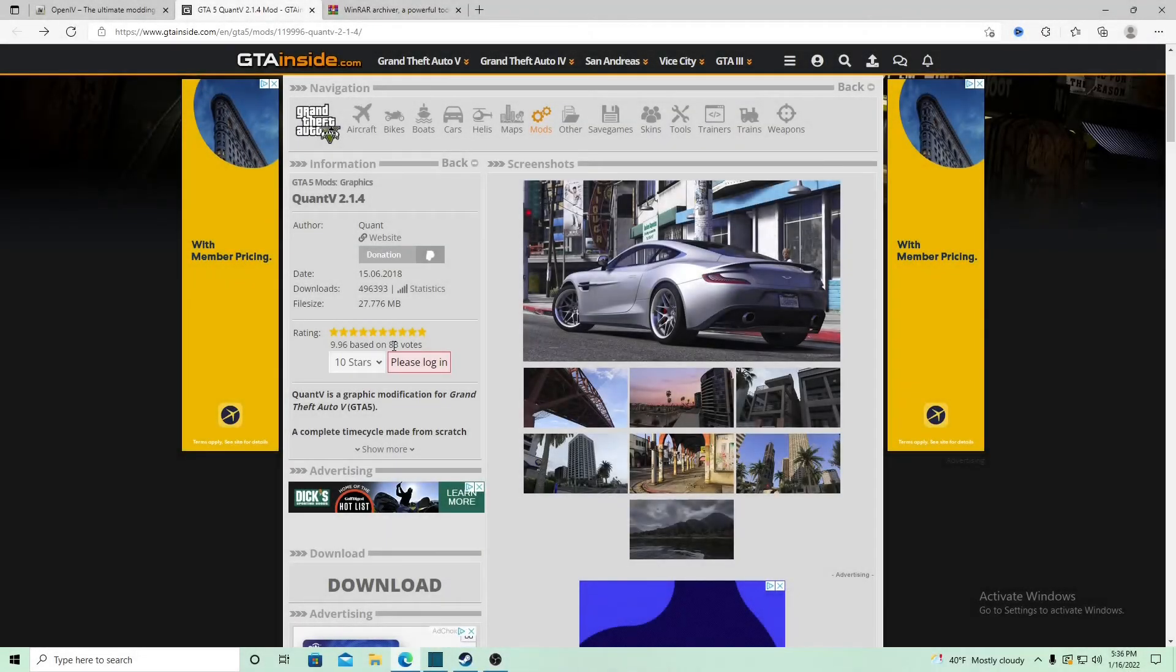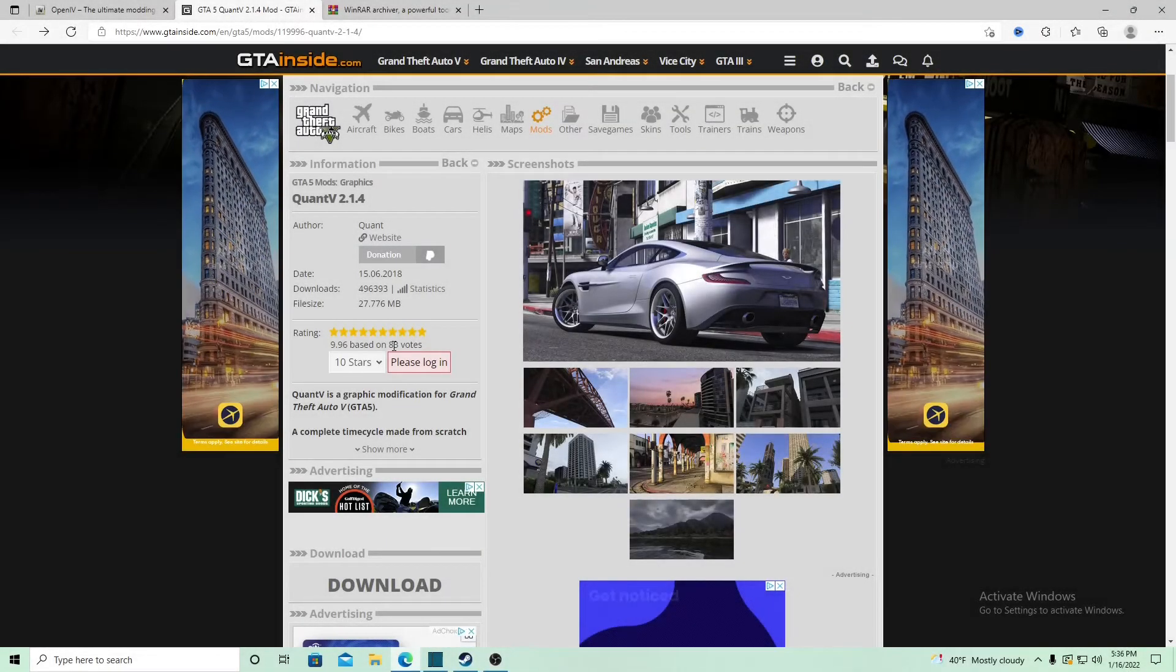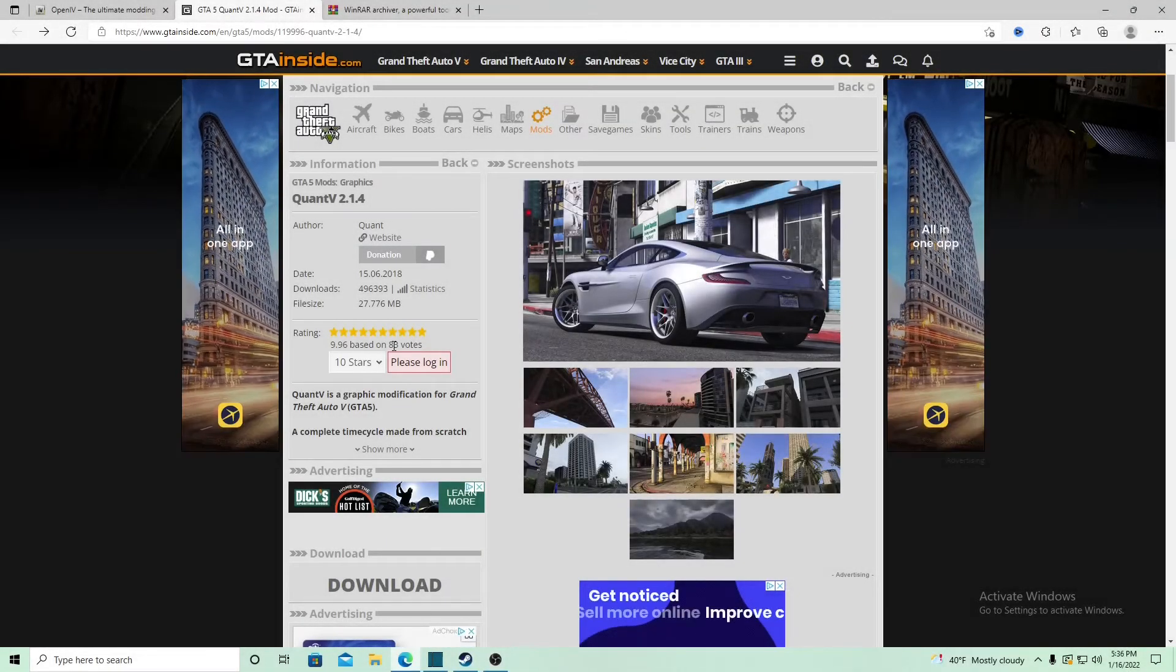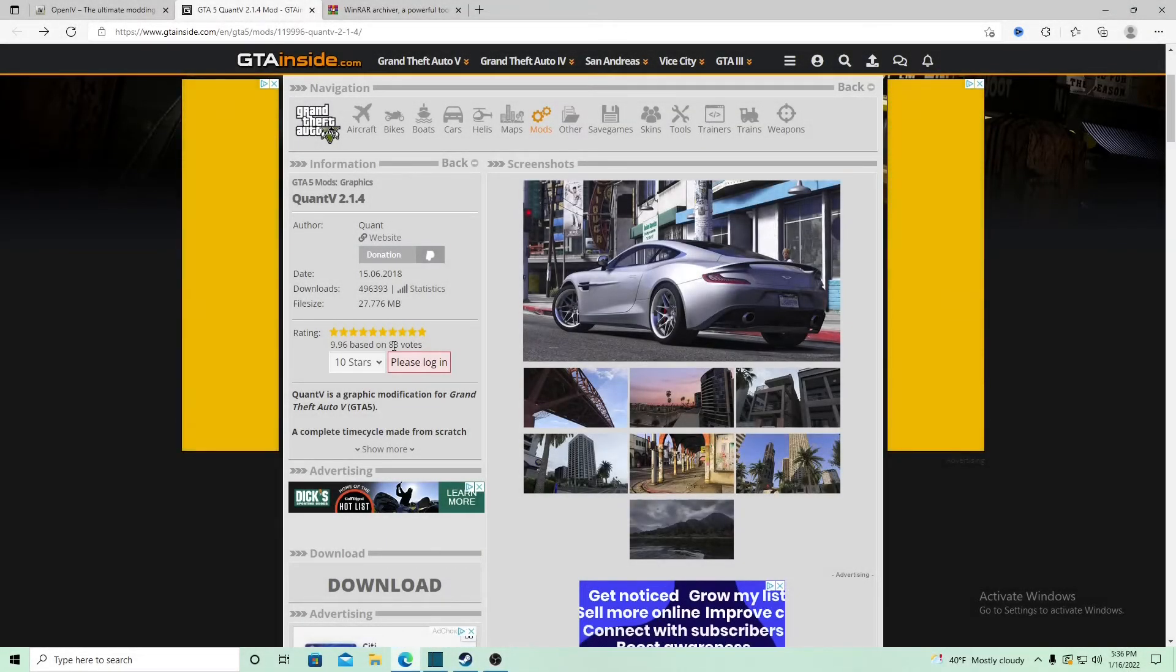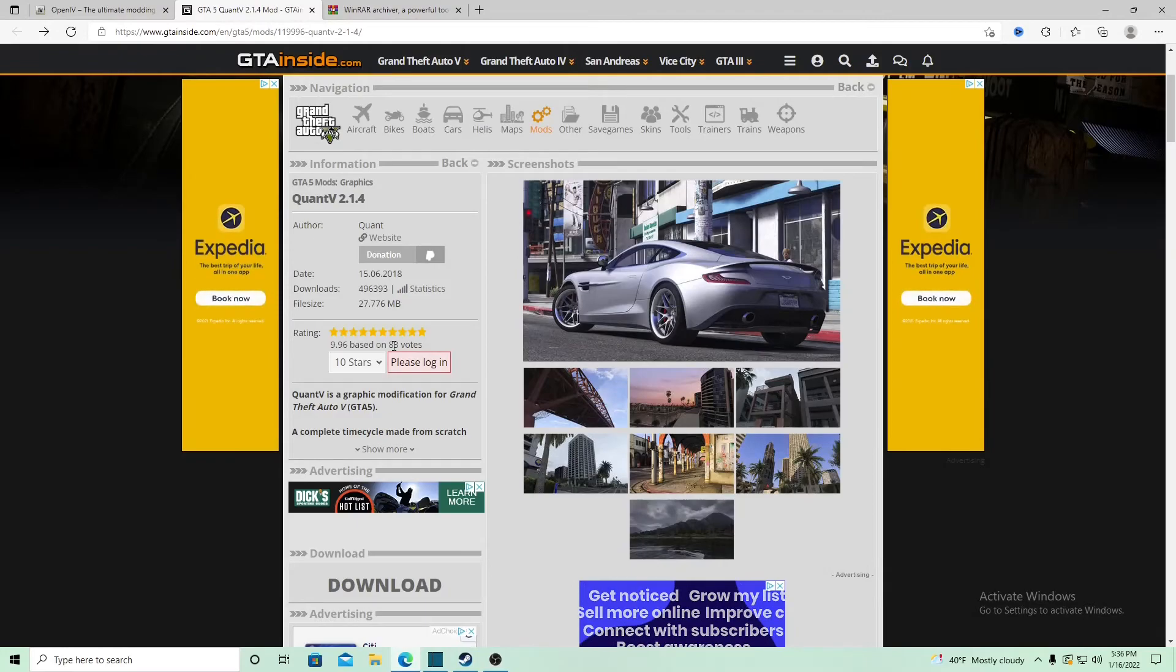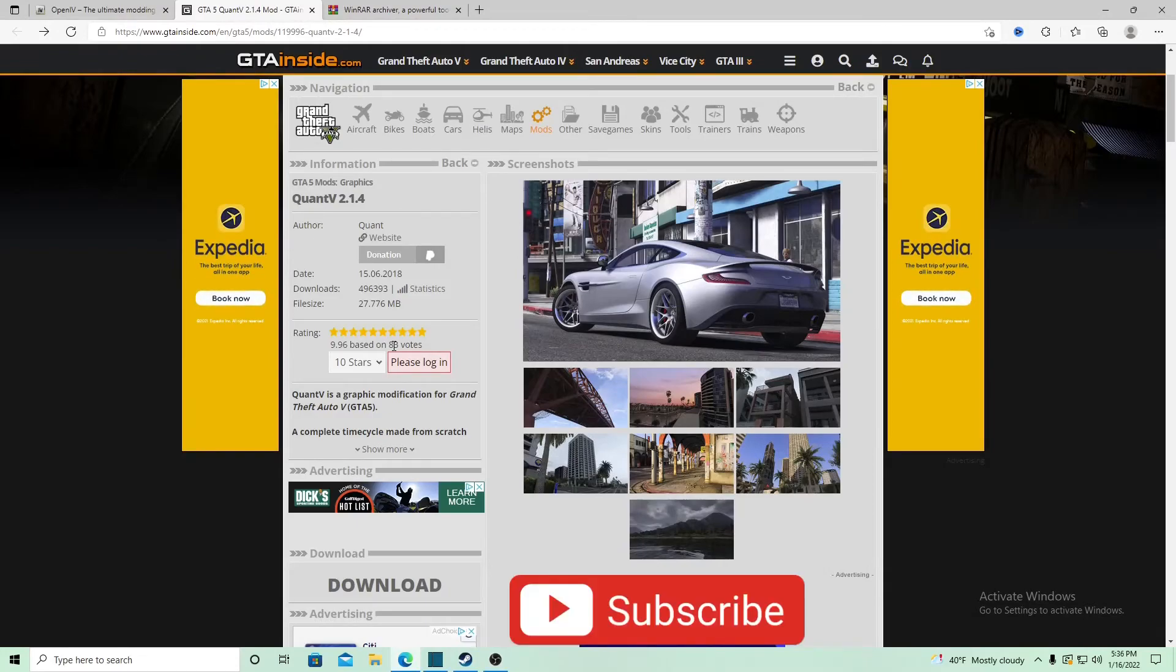What it do YouTube, it's your boy. Today I'll be showing you how to install a graphics mod inside of your GTA. Don't forget to hit that subscribe button for more content.